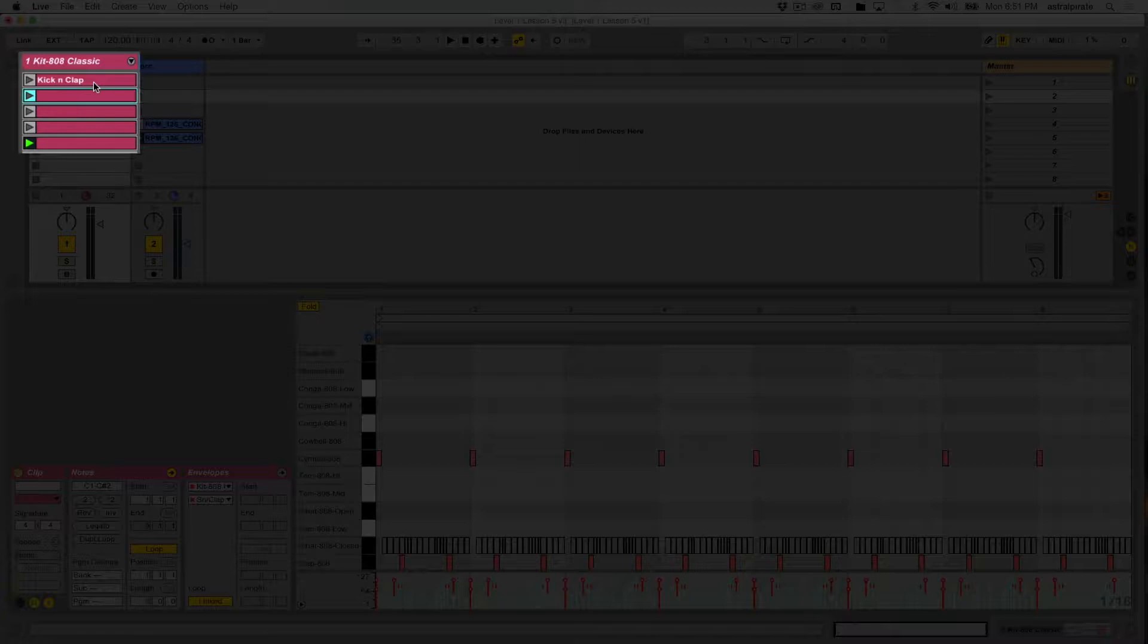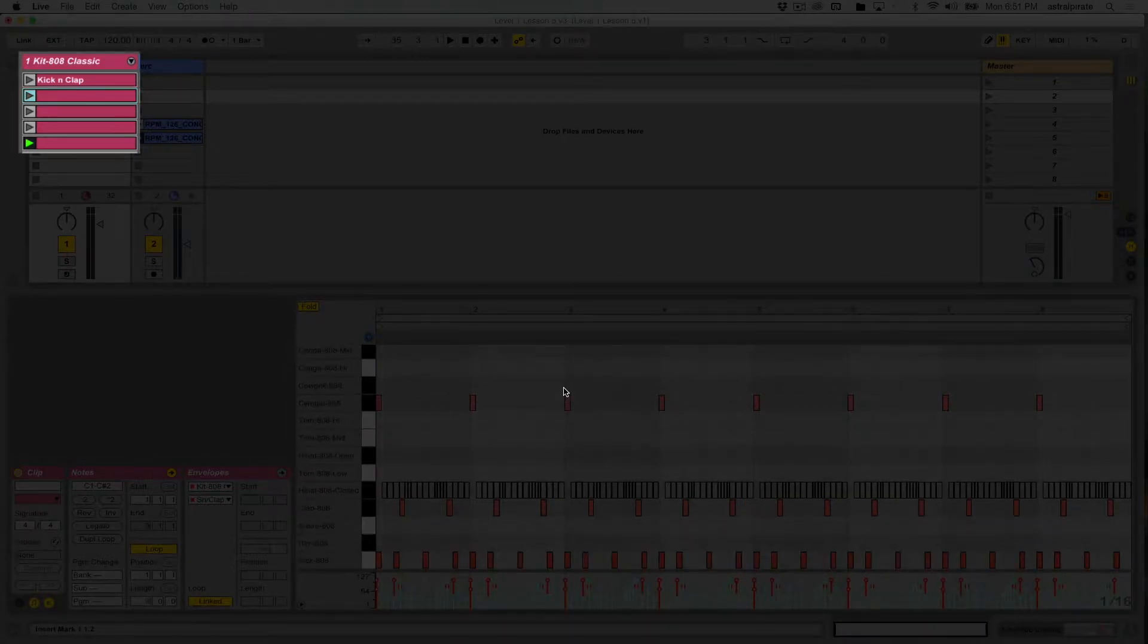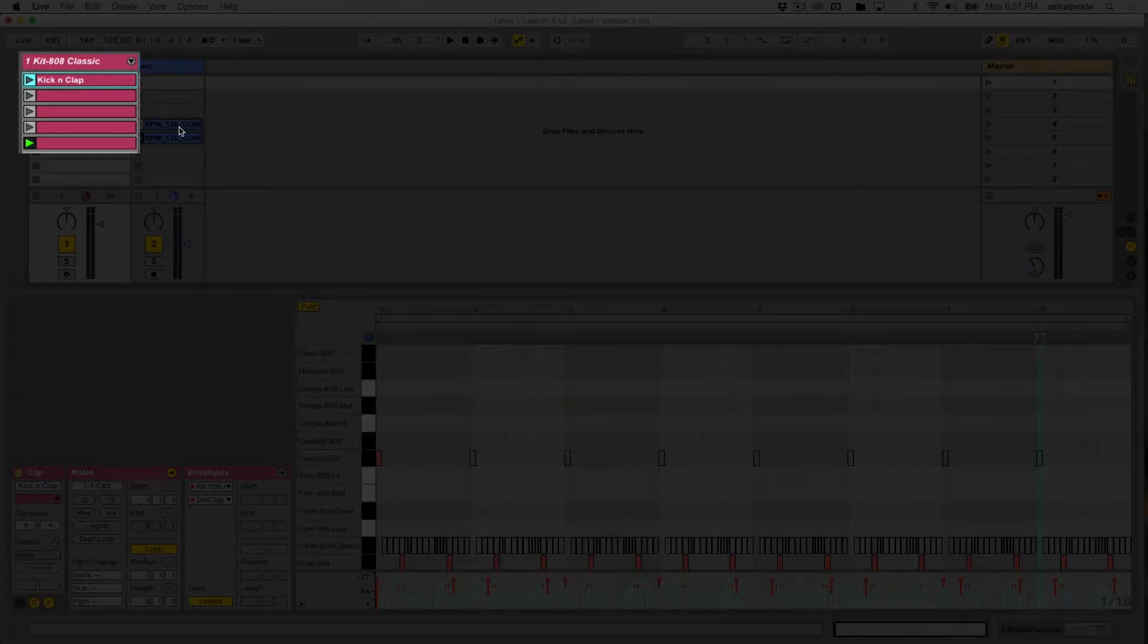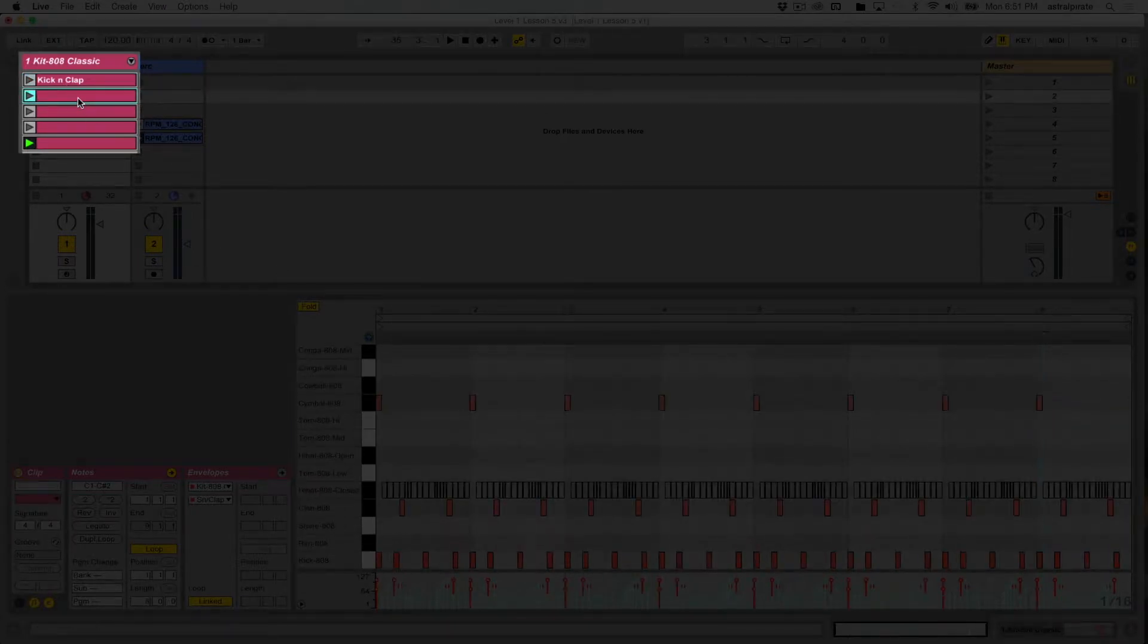The second clip, I just navigated to it by pressing my down arrow. I can rename this, and let me see. Was the kick even in that first clip? Now I'm confused. Wait. So many clips. Yes. Okay, so that's kick and clap.